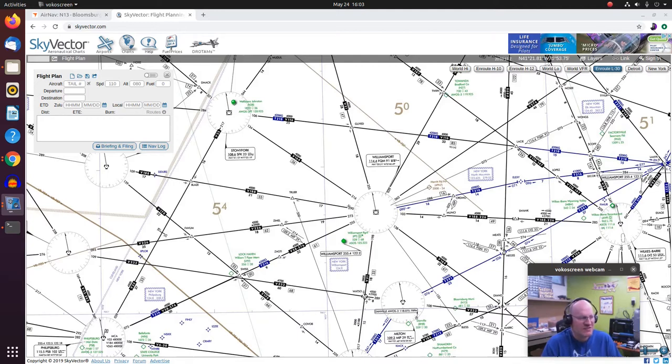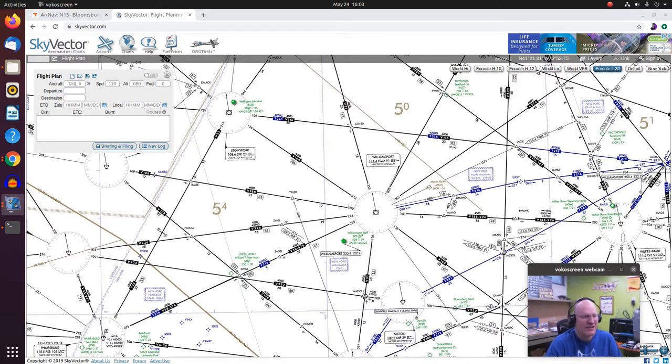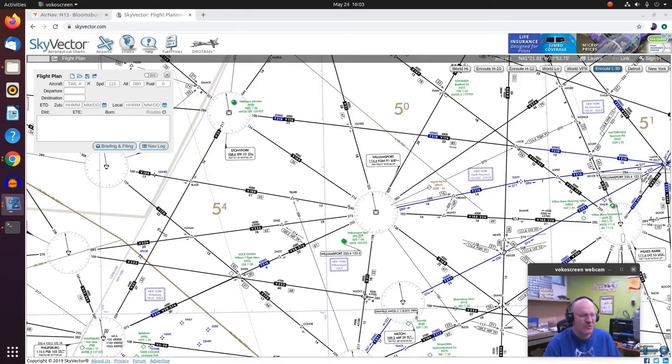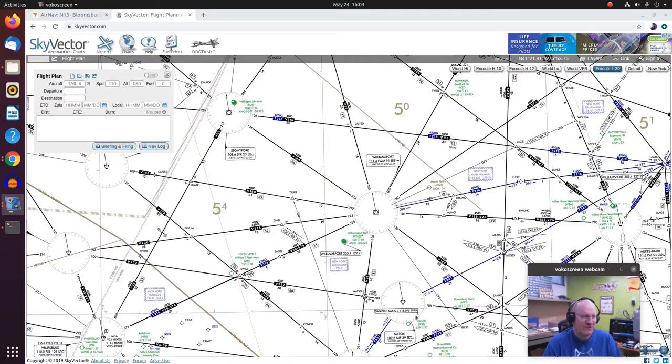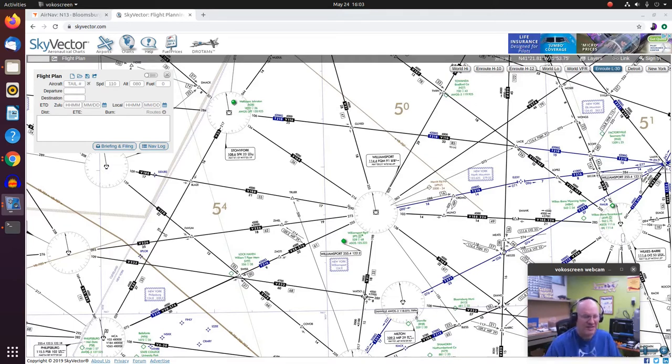So I'm going to start out by talking about the L charts. The L charts are essentially the equivalent of sectional charts that you have in the VFR world. There are several of these that cover the United States.